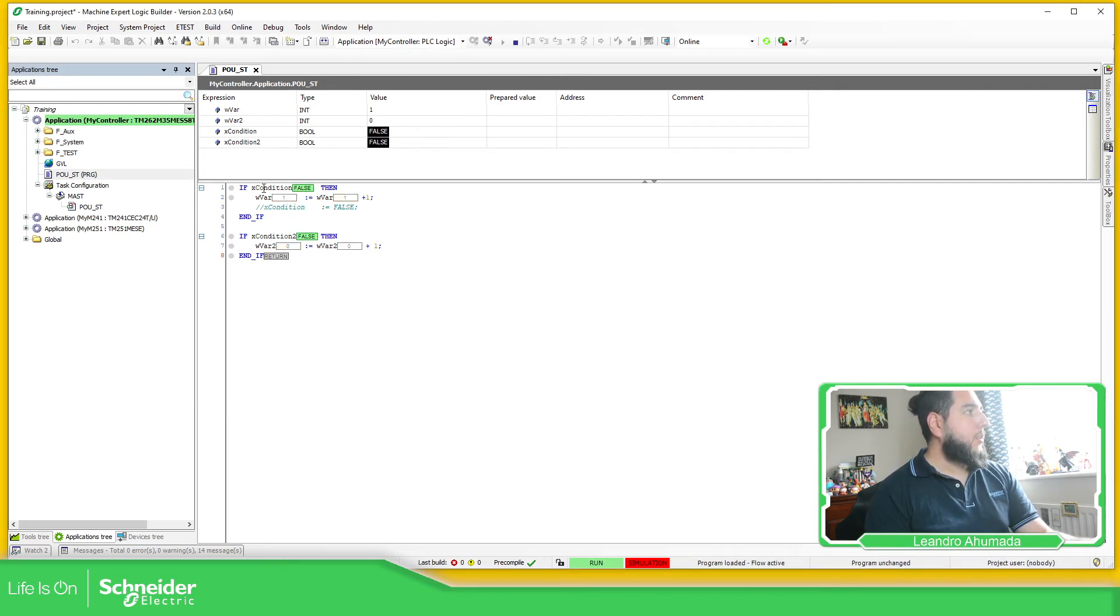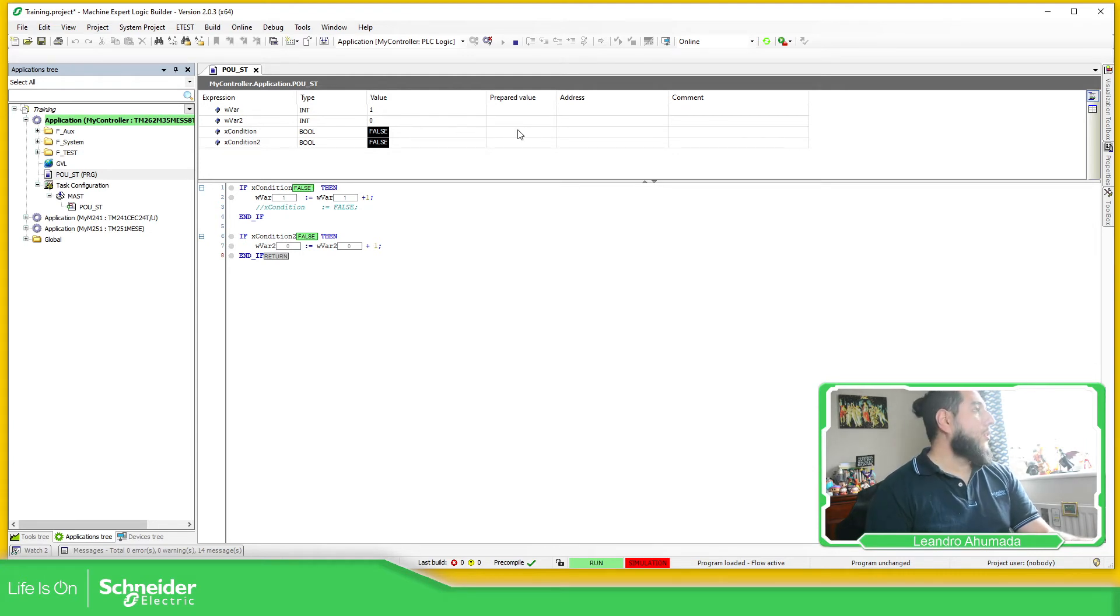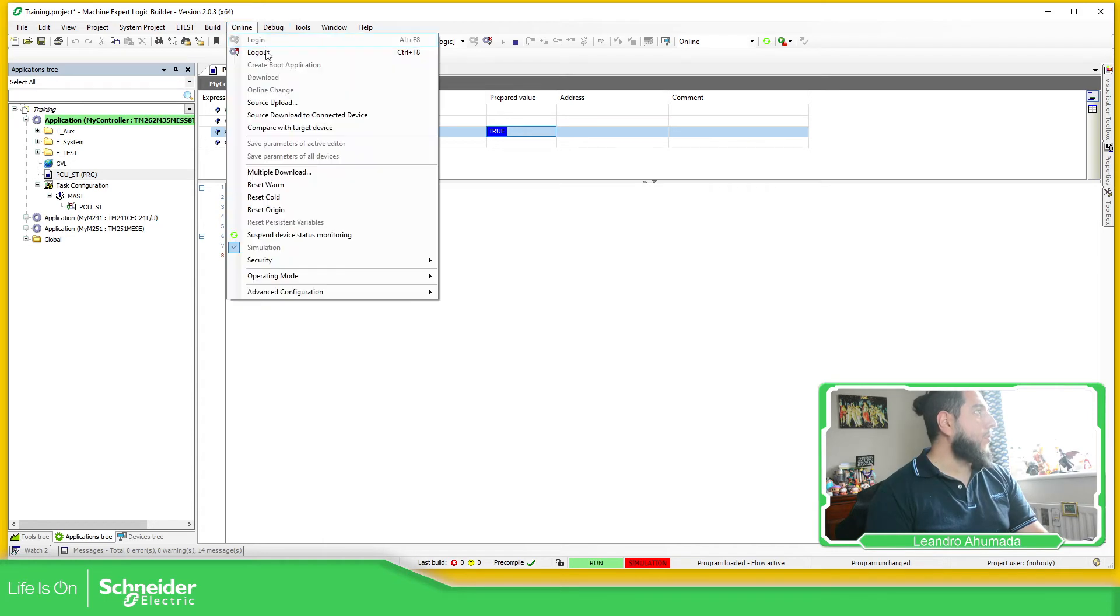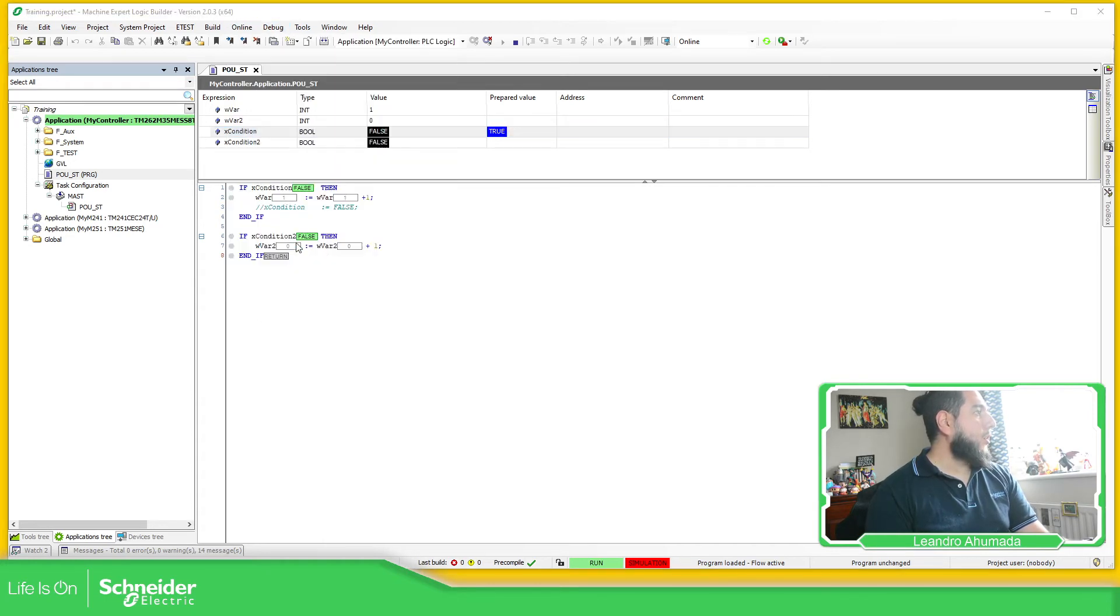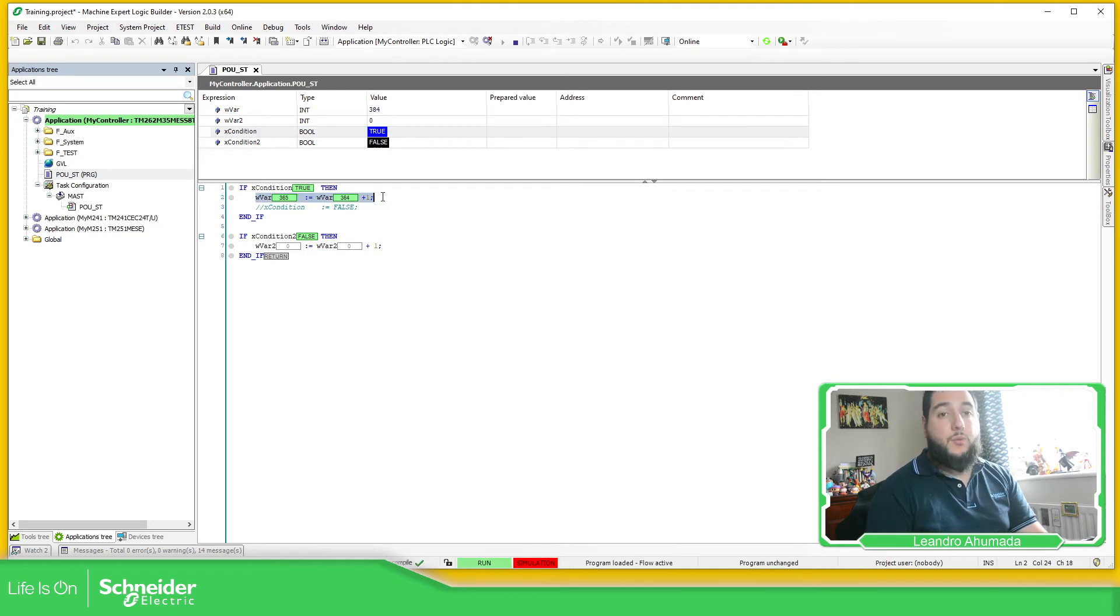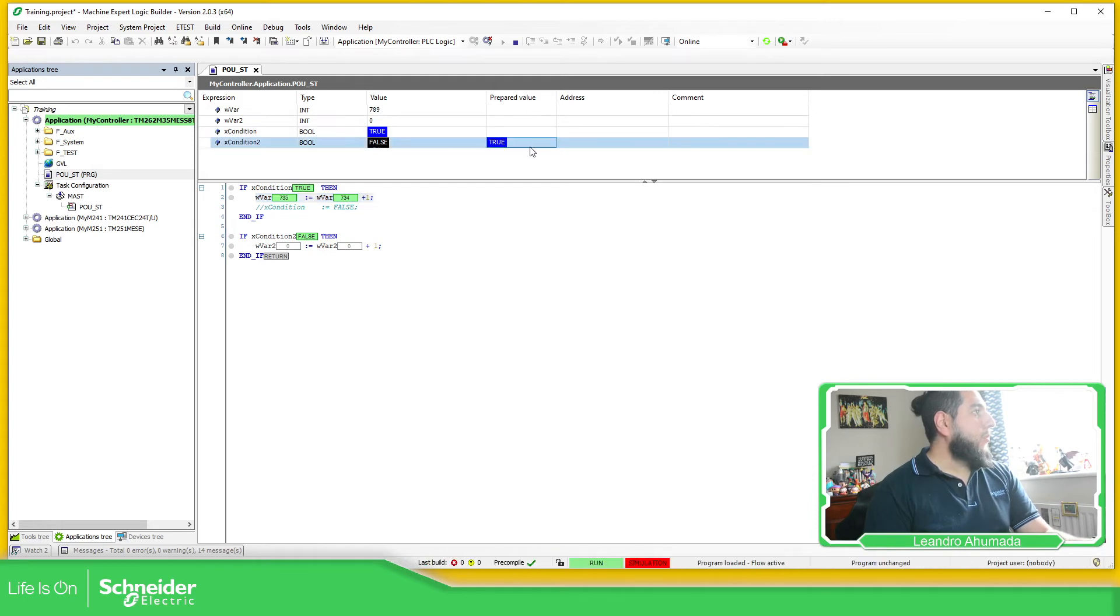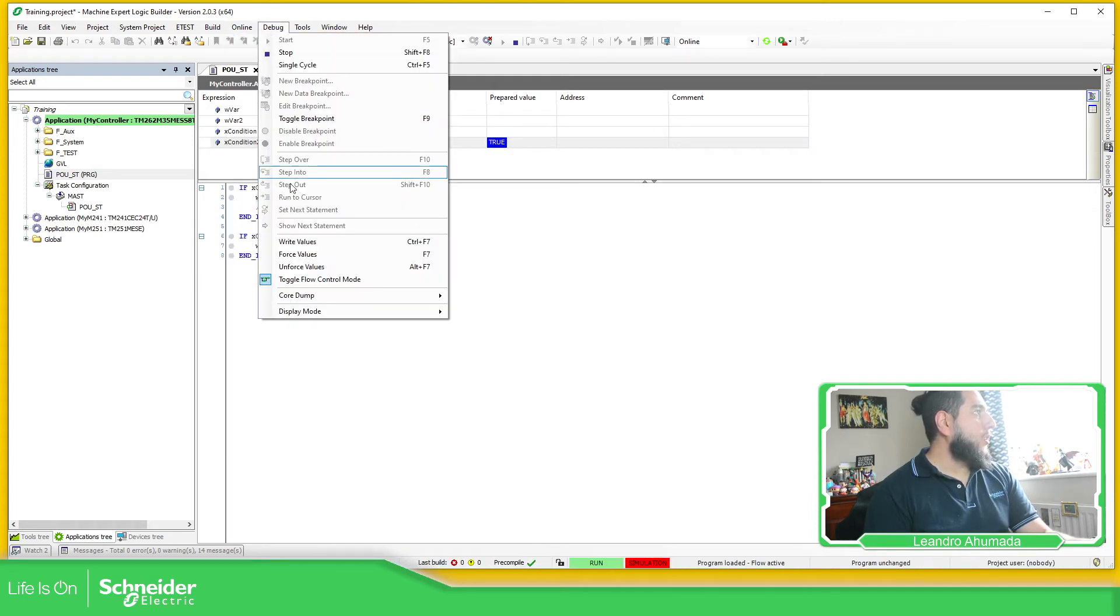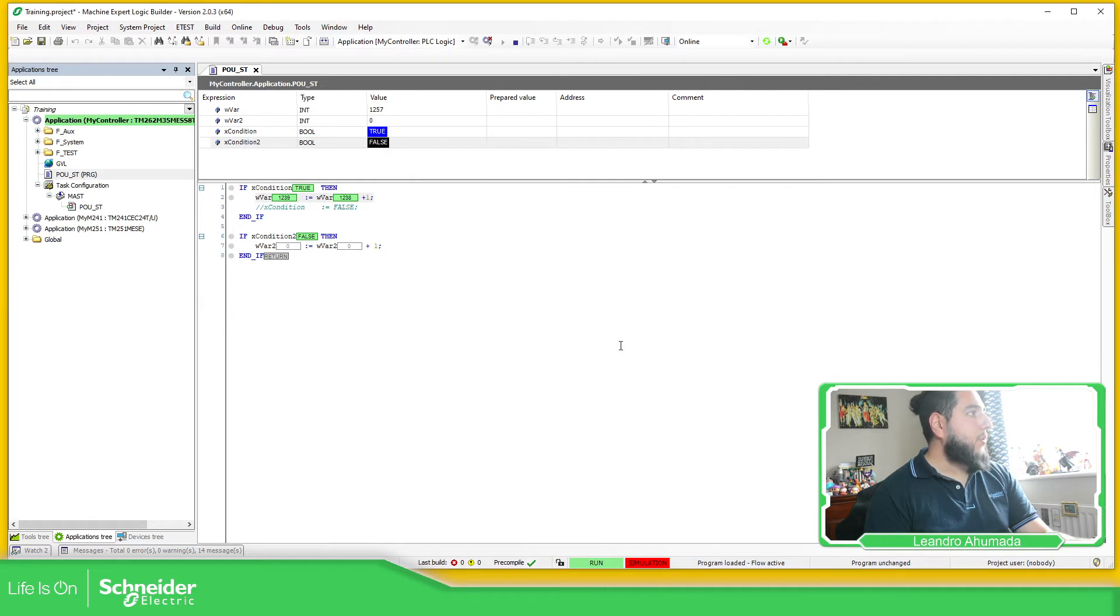You can see that the only execution is the comparison of the if. So if I force this one, not force, write the value, write value, you can see now this line is in green because it's executing. Now, if I put this one to true, you will see that that also will be in green. And there we go.